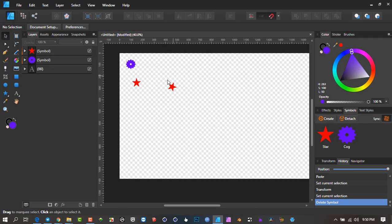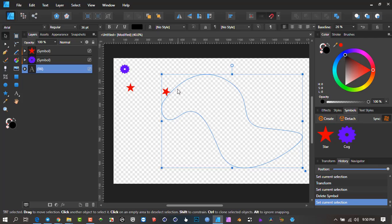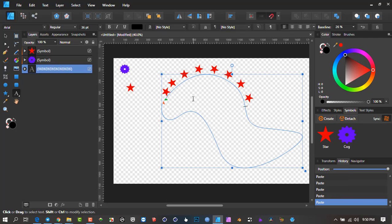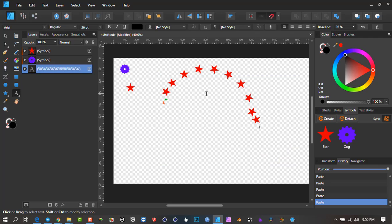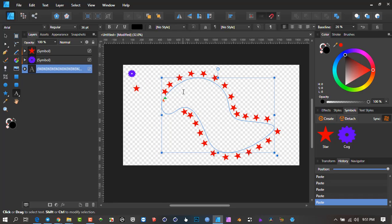I'll delete this one as it was just an example. Now I can go Ctrl+C to copy, get back onto the line, and go Ctrl+V to paste, Ctrl+V — and it's pasting all along this area. That's basically the workaround we're dealing with here.